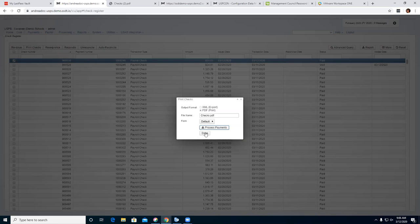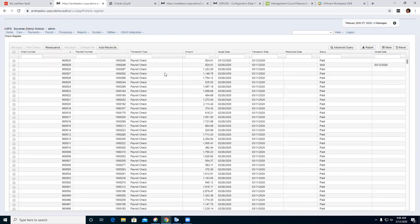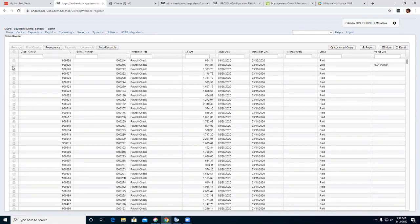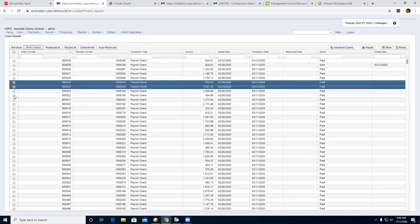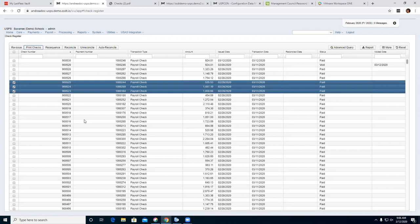So we're done with that. Now we'll work on the Resequence option. This would be used if you accidentally got the wrong check numbers and need to resequence them. We're going to click a couple of these — say checks 523, 524, and 525 actually need to be 531, 532, and 533 — to get it right in the system. Go ahead and hit Resequence.